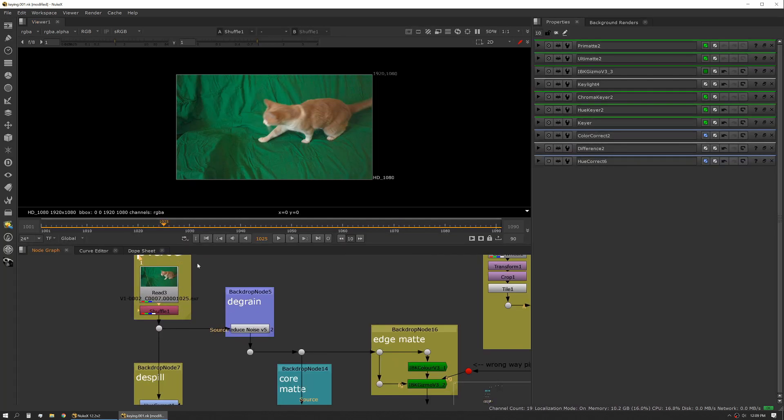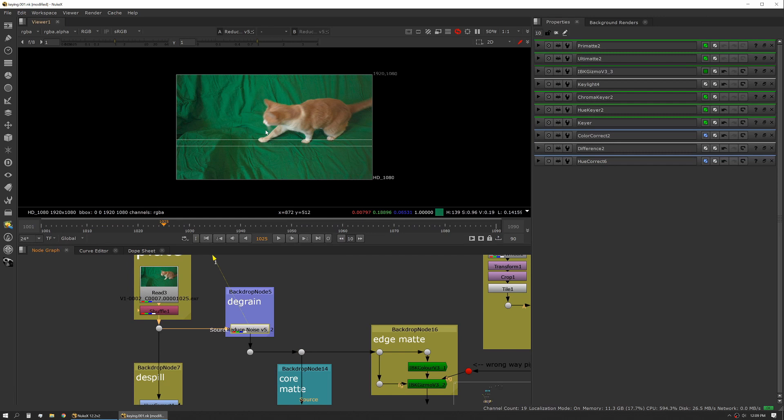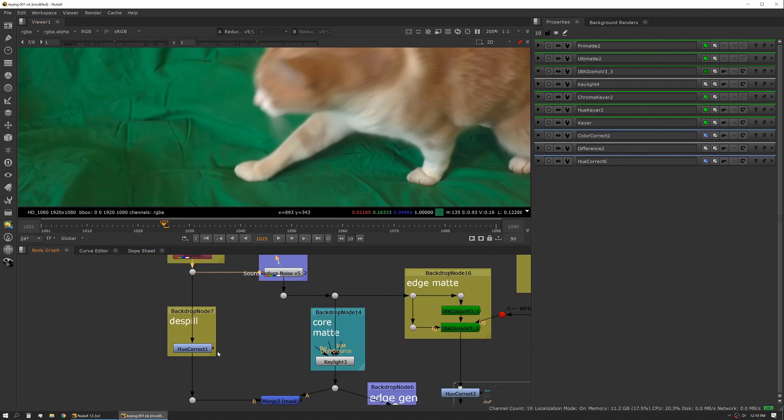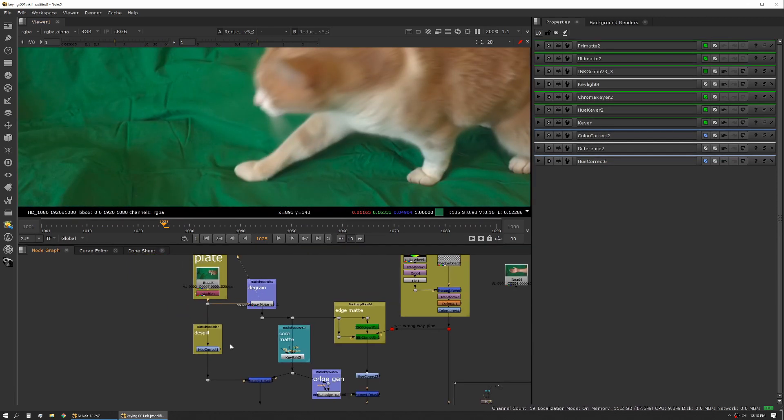We're shuffling our alpha in solid, then doing a noise reduction. In this case I'm using Neat Video to do my noise reduction. As you can see I've now split this so I have a hue correct direction where I'm de-spilling, and then I have a de-grained plate.